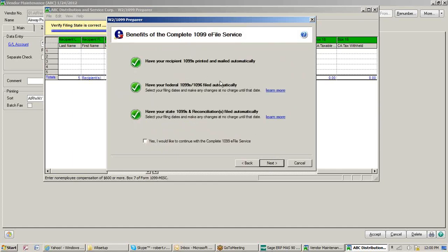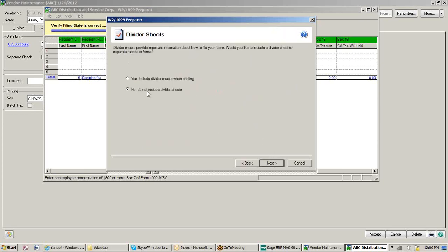If we're not taking advantage of the e-filing service, you can say no, I don't want to take advantage of the complete 1099 e-filing service. It's going to ask if you want divider sheets when printing. Divider sheets allow you to print a sheet between forms. If you don't use divider forms, you'll want to make sure you put the right amount of 1099s in the printer.